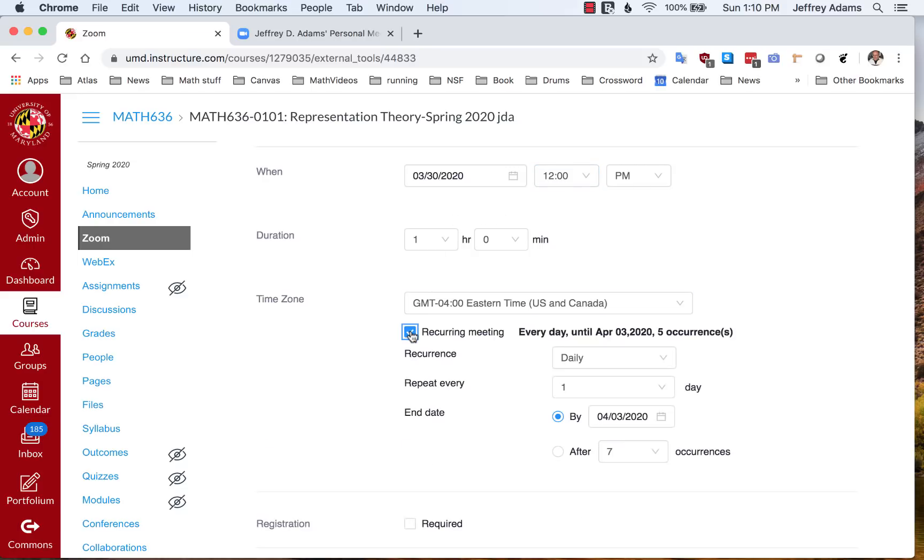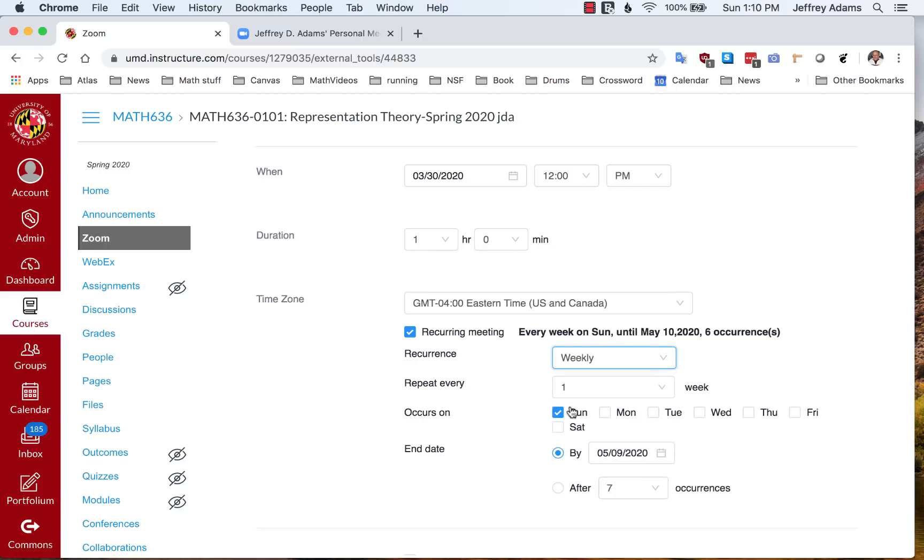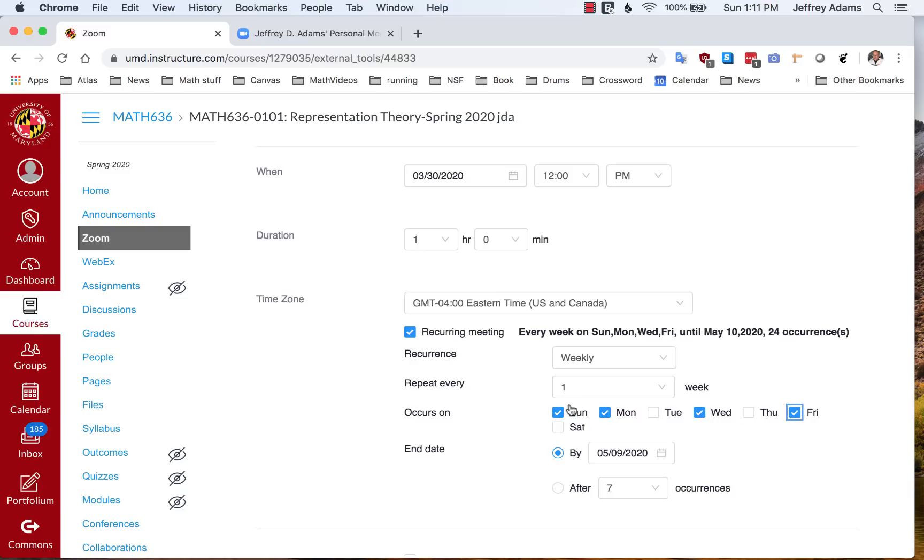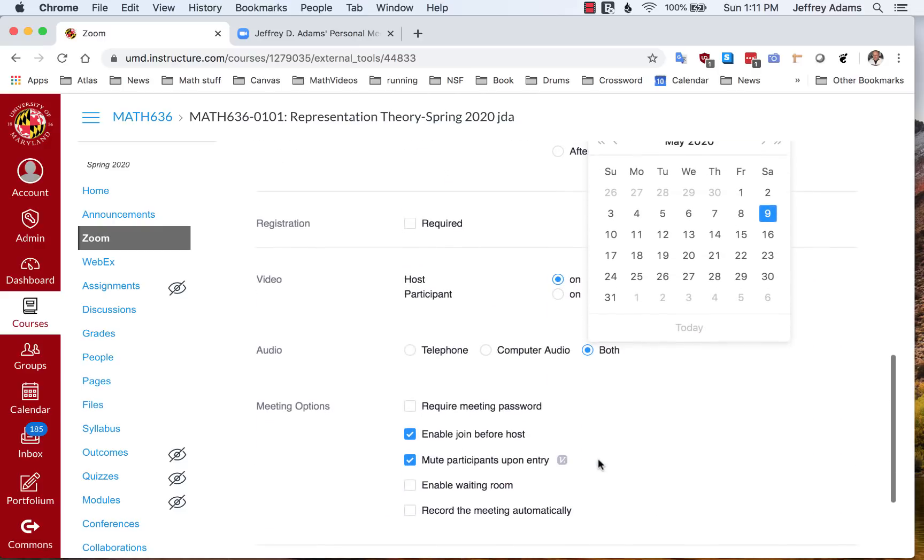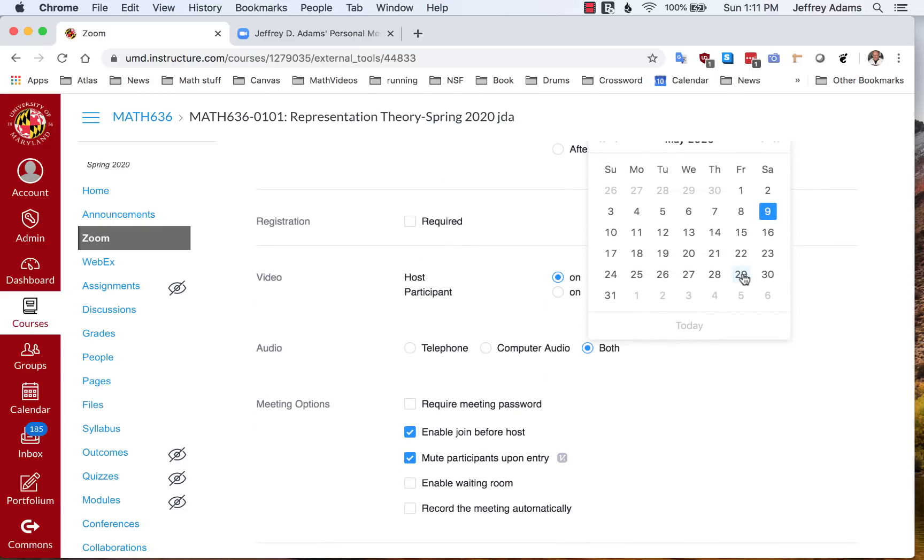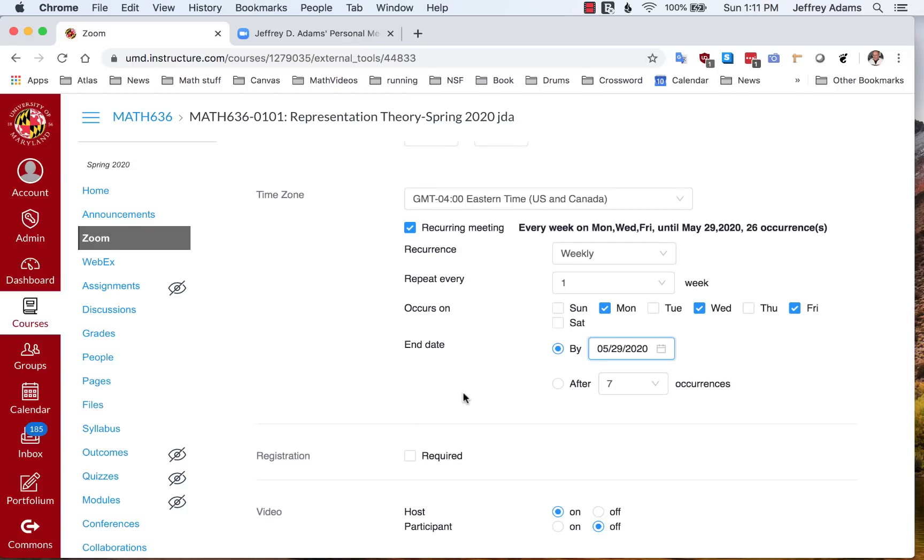Now it's a recurring meeting. I'm going to make it weekly on Monday, Wednesday, Friday, and certainly not Sunday. I'm going to go through, I'm not sure when classes end, so I'll just put Friday May 29th.